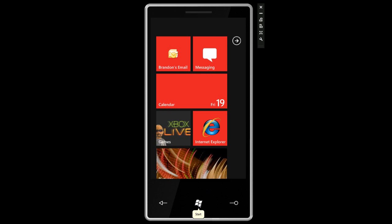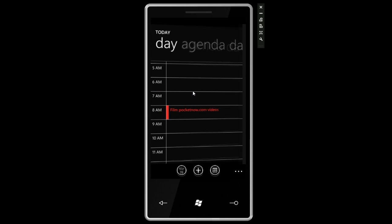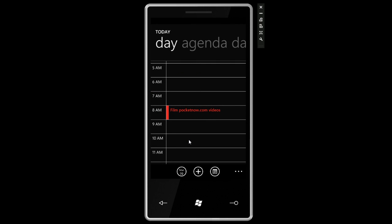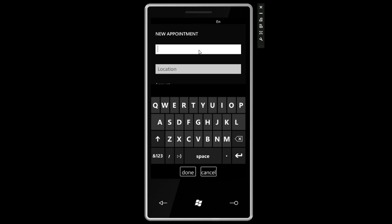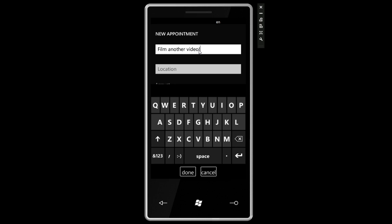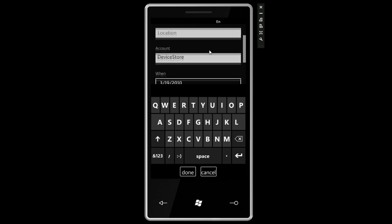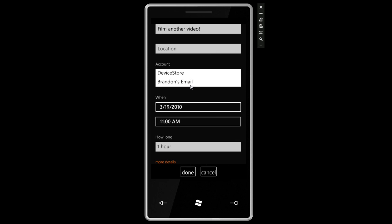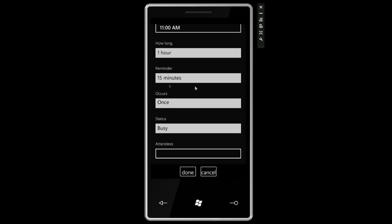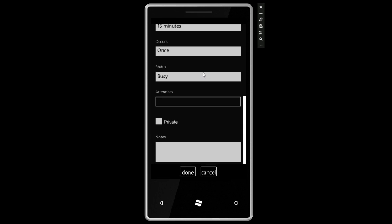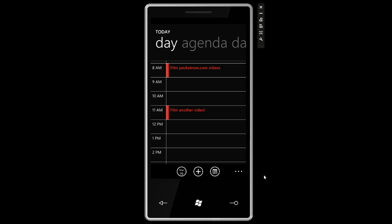Let's go back to the start screen and talk about the calendar. I'm going to make a new appointment at 11 a.m. The layout is very simplistic. We can say 'film another video.' We can switch between my Microsoft Exchange account and the device store, meaning the actual data on the device. This allows you to select which calendar this is going to. The calendar on Windows Phone 7 Series is very good at managing multiple calendars. We can click on more details and change the reminder, set it for busy, add notes.